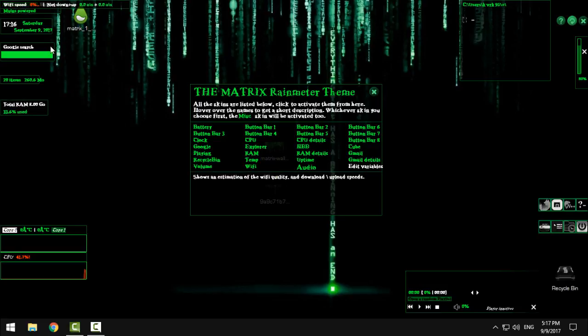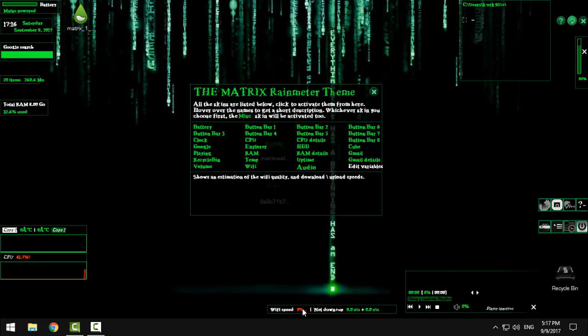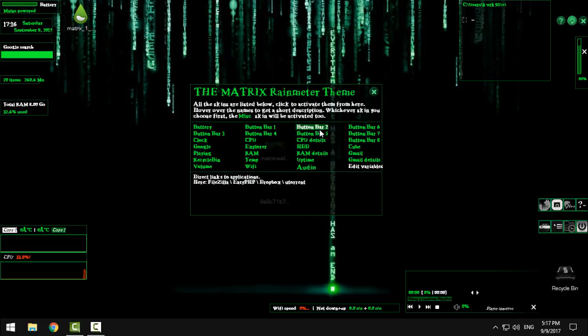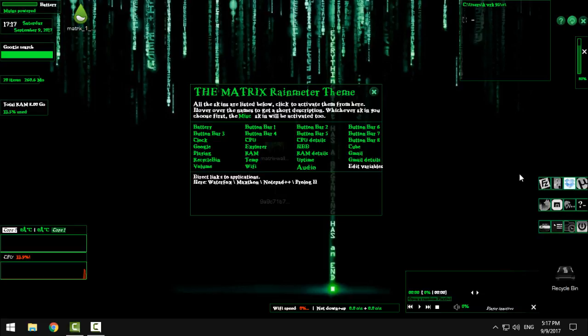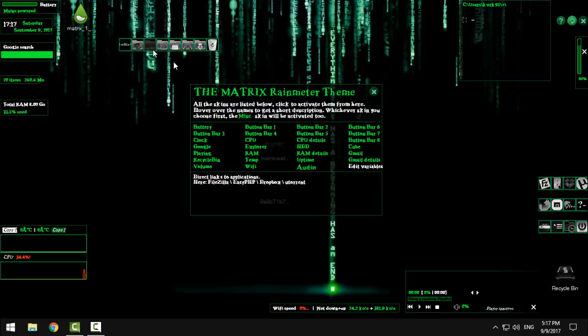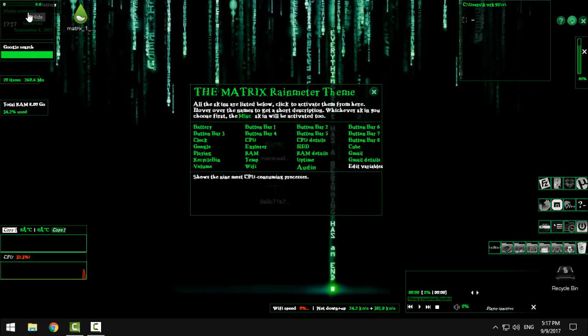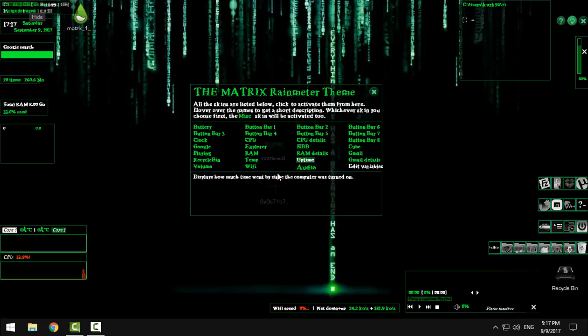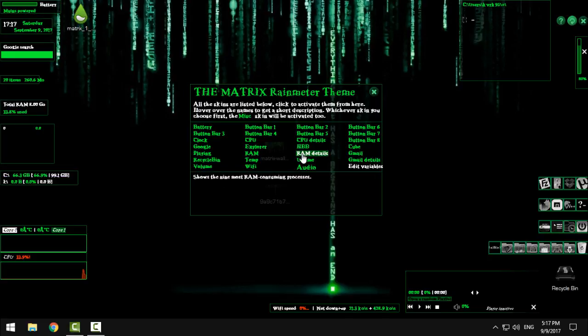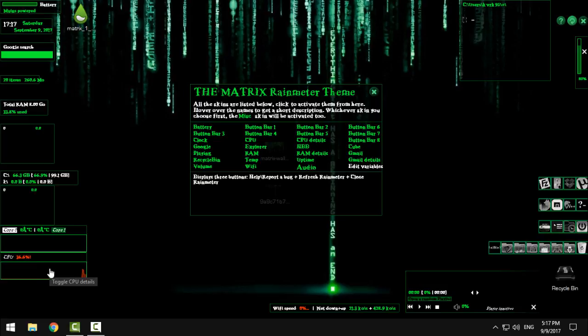Okay then we have WiFi informations, then we have another bar with application and programs. Let's go to another bar. These are system shortcuts, we have CPU details, we have hard drives, RAM details.